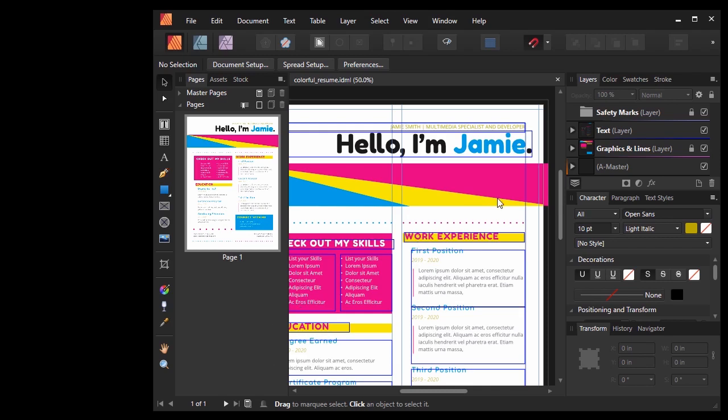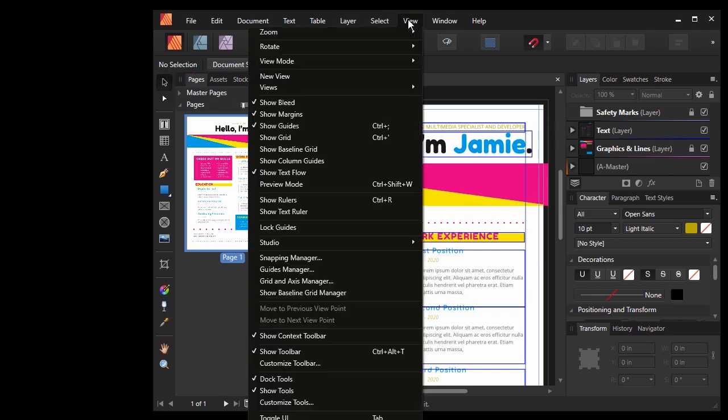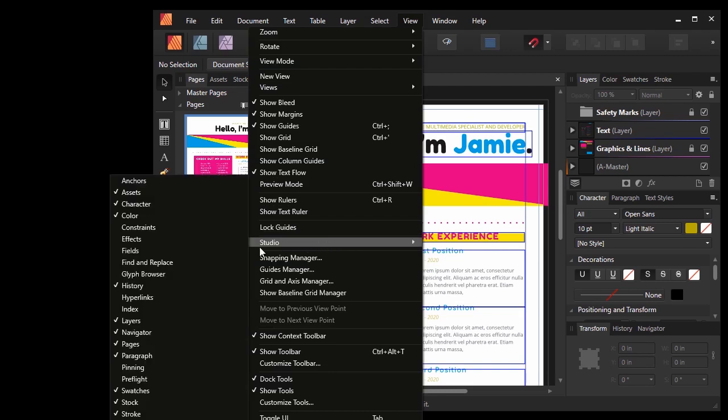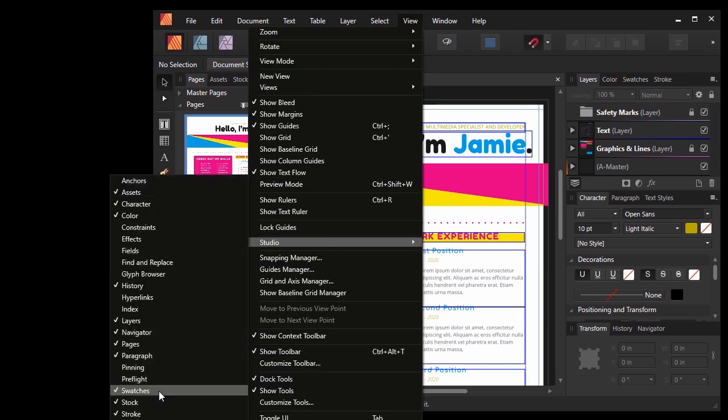A lot of your expected basics like your pages, your layers, your tools, are all generally docked here by default. If you can't find a particular panel, take a look at View, Studio. There's a whole lot nested here like your swatches, your character panel, layers, and more.